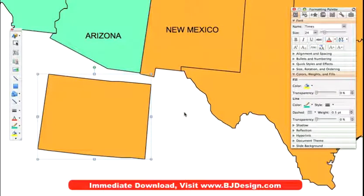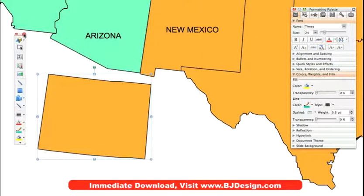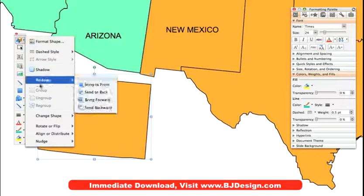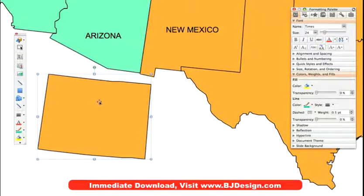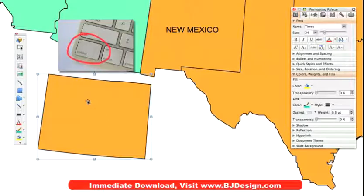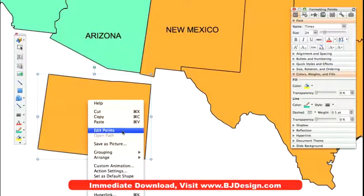To do this feature we're going to be using a part of PowerPoint called Edit Points. Edit Points used to be located in the drawing toolbar in this little icon right here, and when you clicked on it there was a command called Edit Points, but they have moved that to be an internal command. So what we need to do is use either the right-click if you're on a PC, or if you're on a Mac, hold down the Control button on your keyboard and click on the state, and you will see a new command called Edit Points.